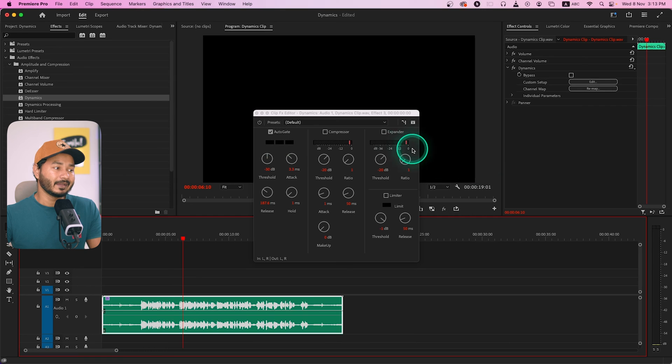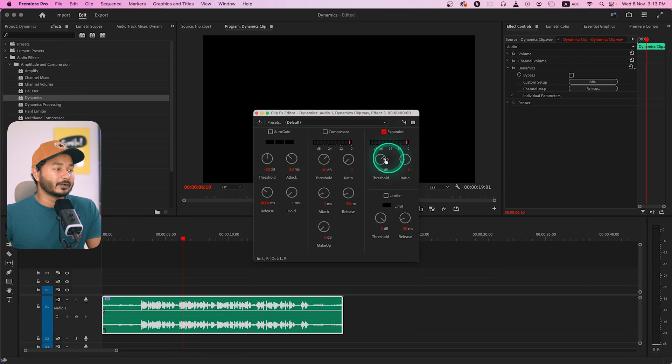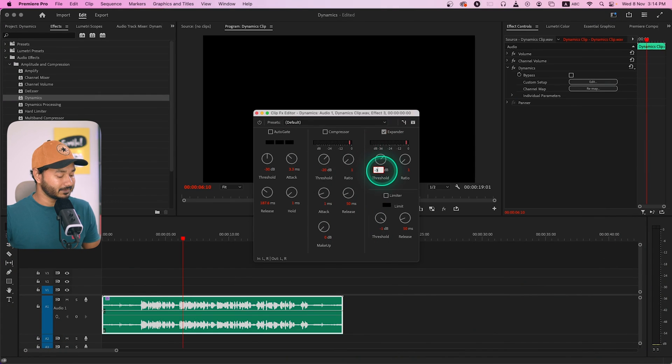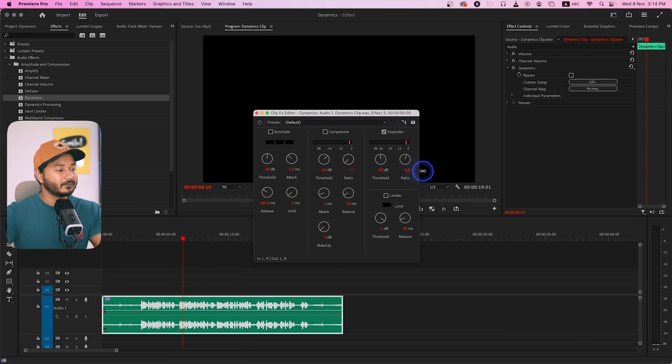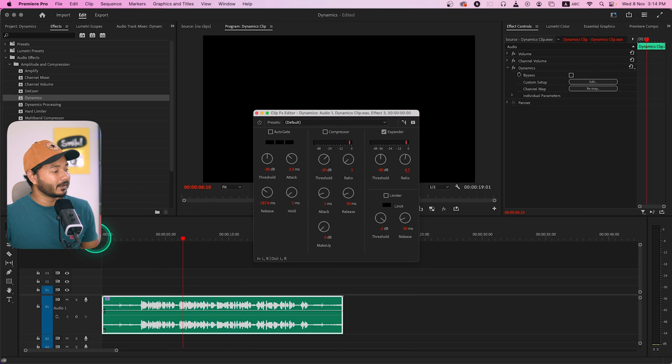That's how you use Auto Gate to eliminate background noise and breathing sounds. The Expander works just like Auto Gate. Enable it, and you have two options to change: Threshold and Ratio. Set the threshold to the level where you have background noise or breathing sound — for me that's minus 30 dB. The ratio determines how much the audio is reduced when it drops below that threshold — if I set it to 5, any audio below minus 30 dB will be reduced to five times lower.